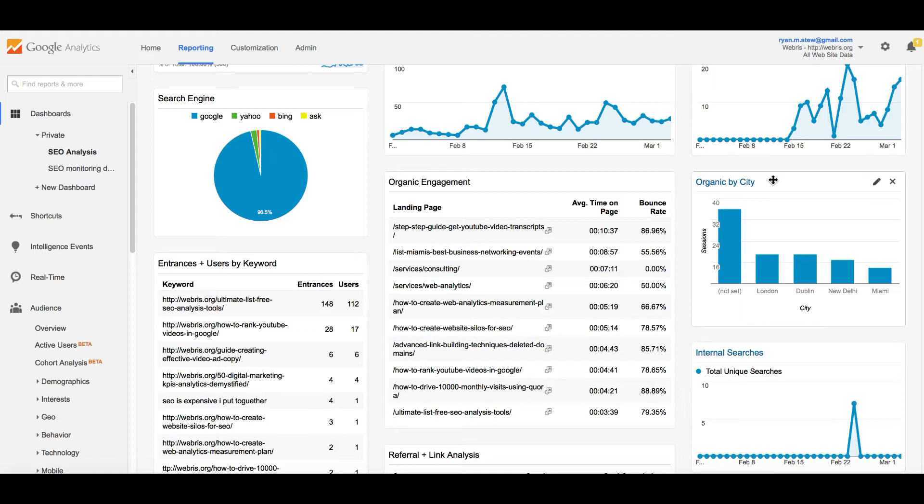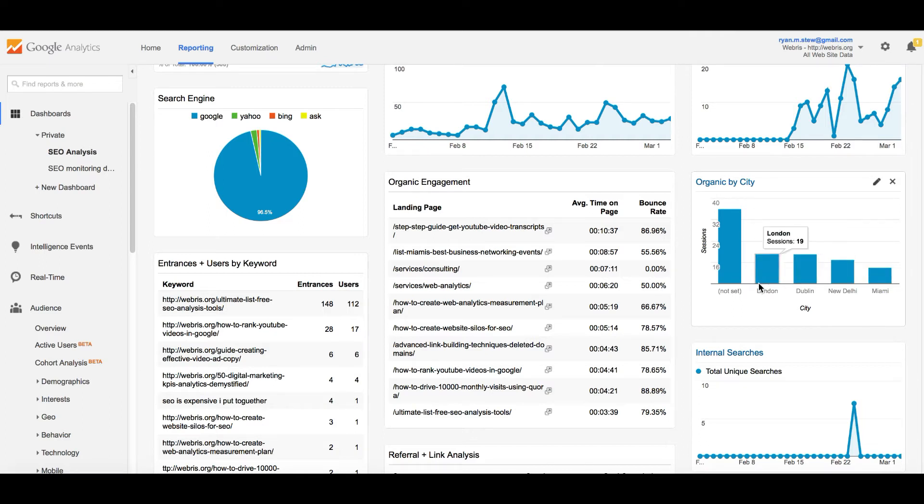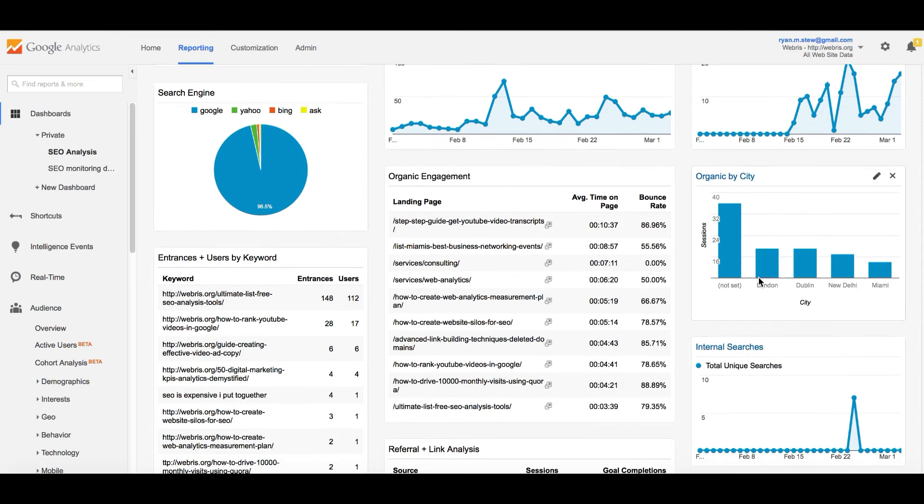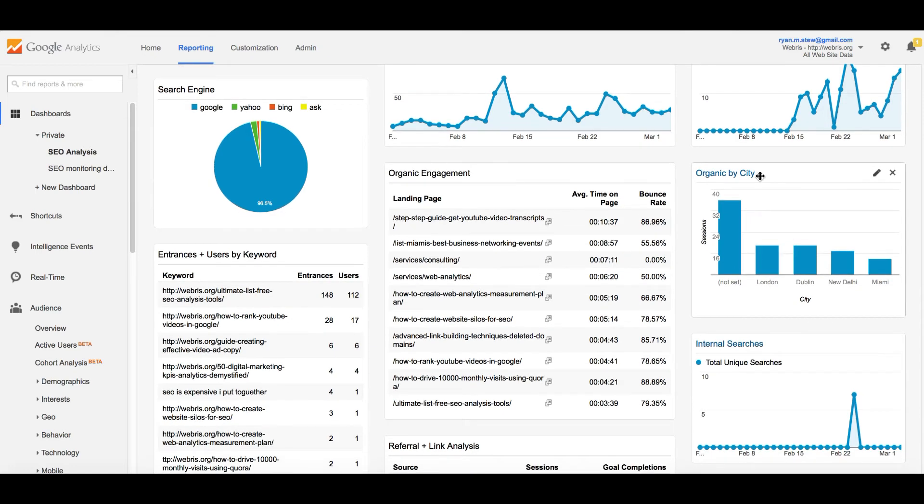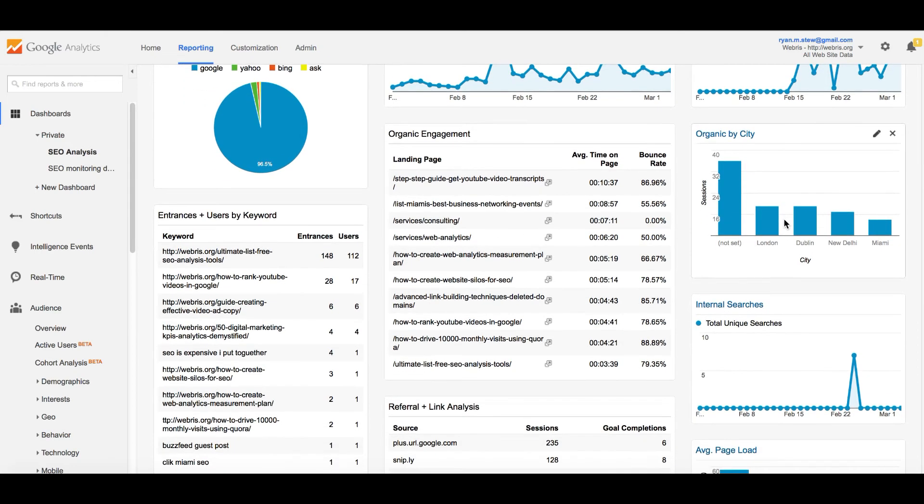This is a great report if you're an SEO agency, if you have local clients, or if you're a local website or local business, because what this report does is it pulls through the location of the organic traffic. So if you're a Miami boat shop and most of your traffic is coming from London, then you might have a problem, right? This will help you out with geo-located traffic.